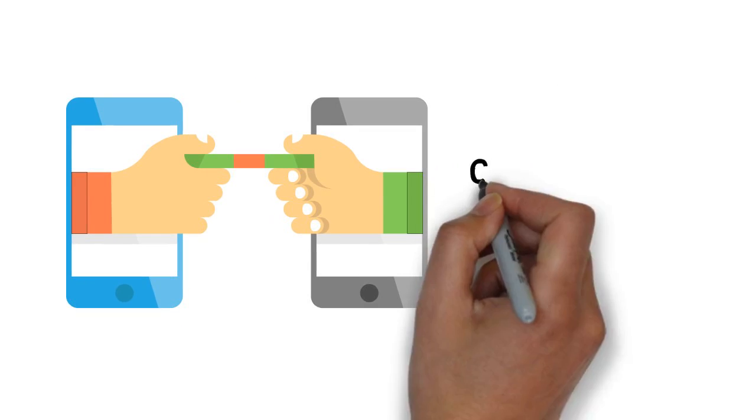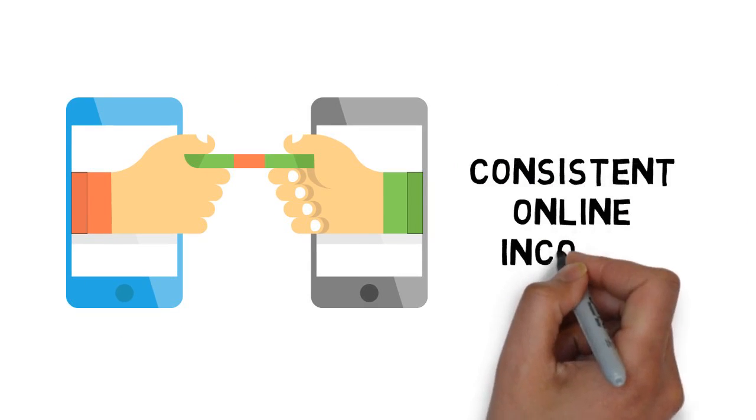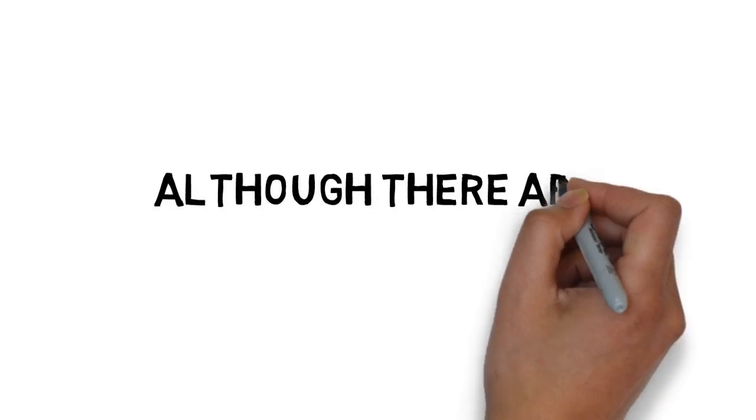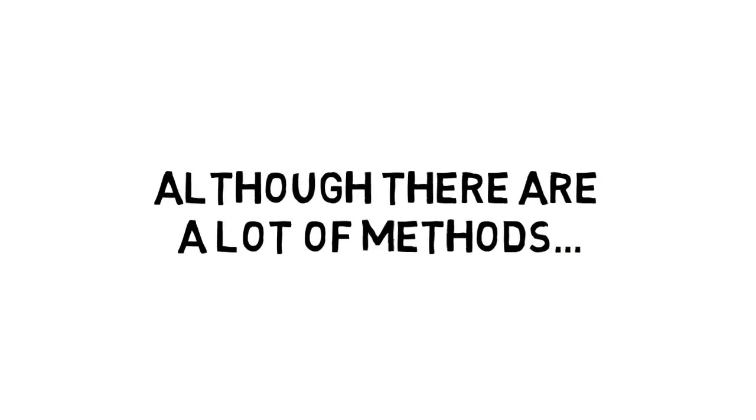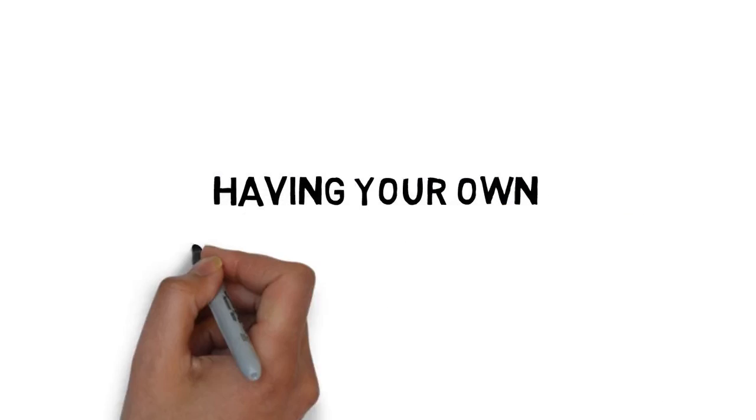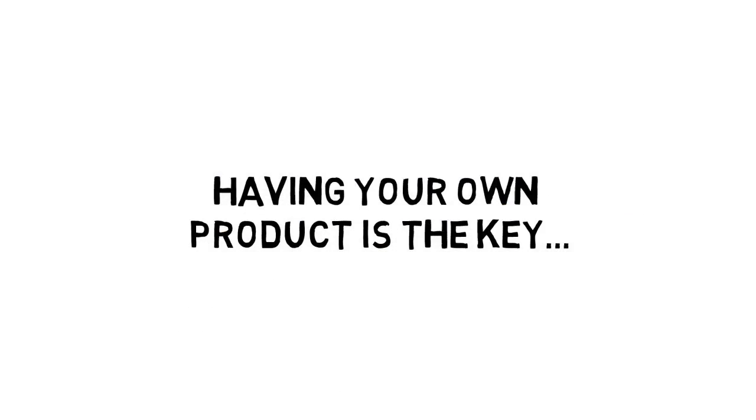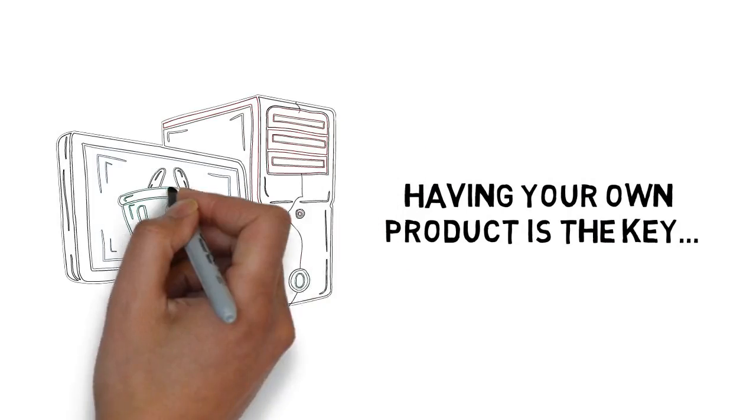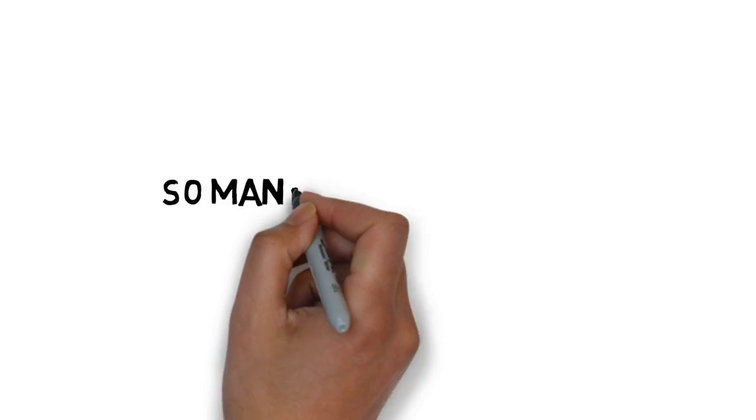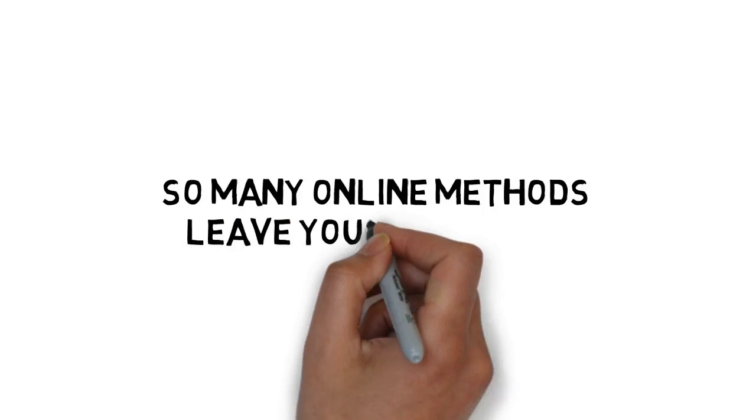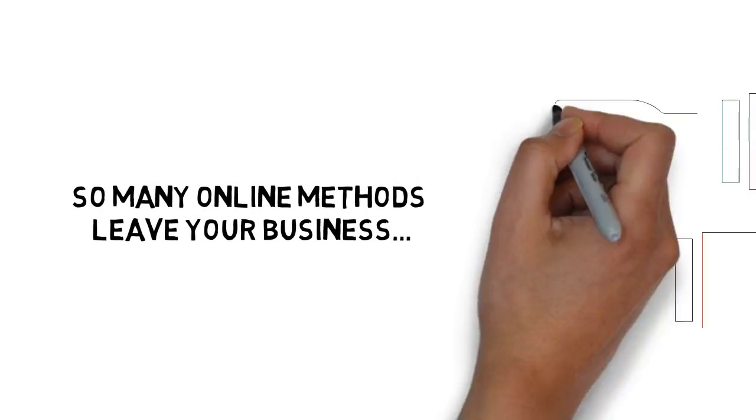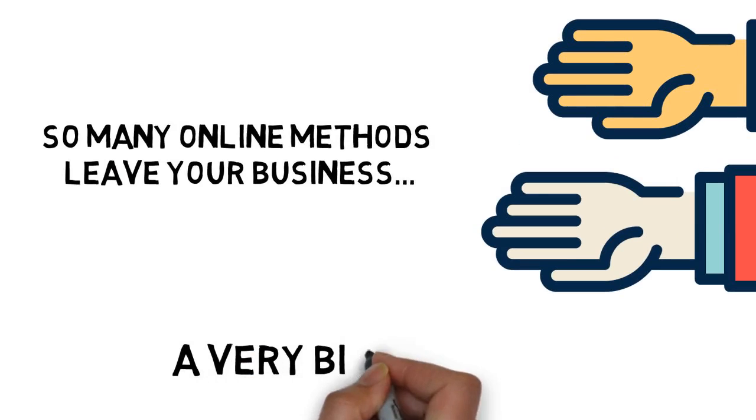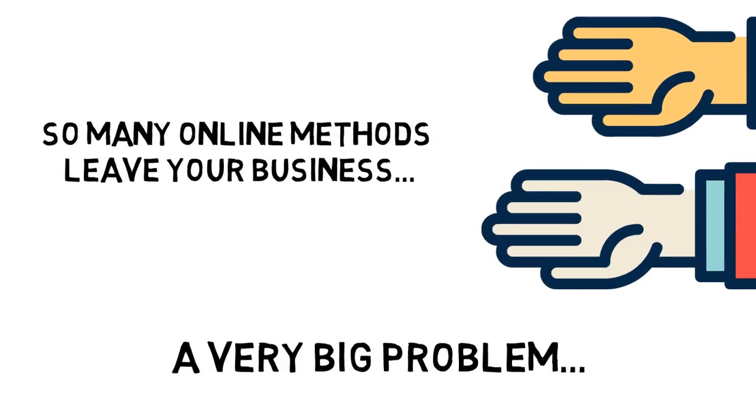Are you looking for a method for making a consistent online income? Although there are a lot of methods for making money online, there's no question that having your own product is the key to long-term online success. So many online methods leave your business in the hands of other people. That can be a very big problem.